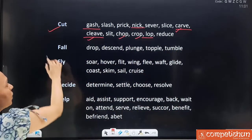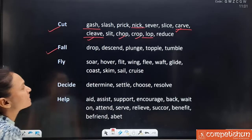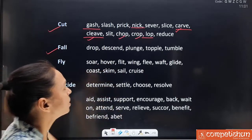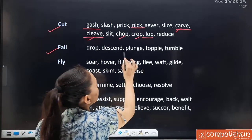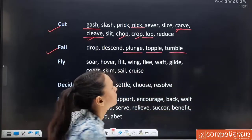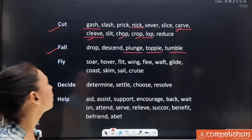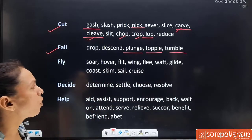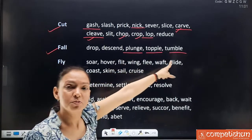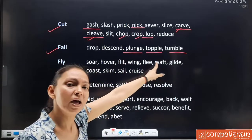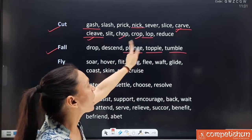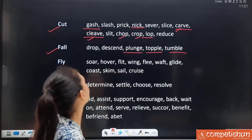Synonyms for 'fall': drop, descent (as in descending order), plunge, topple and tumble. These words were also in 'move' — because there is movement in falling too. Plunge, topple and tumble were in move; they appear in fall as well.